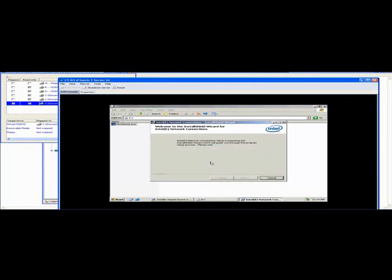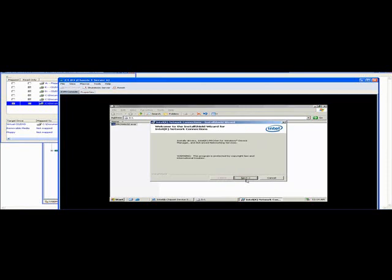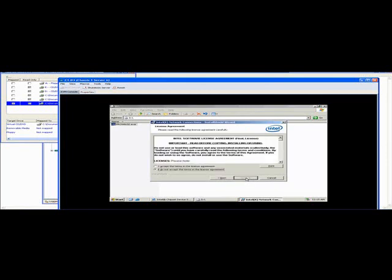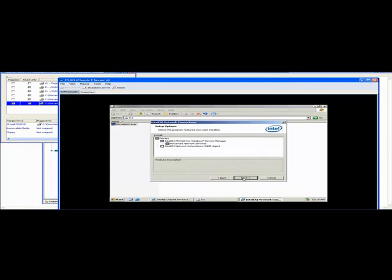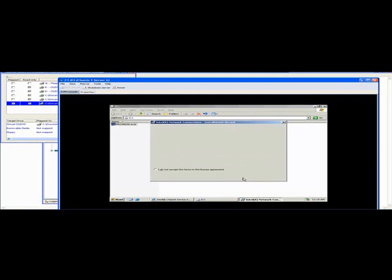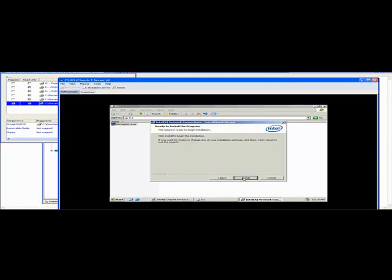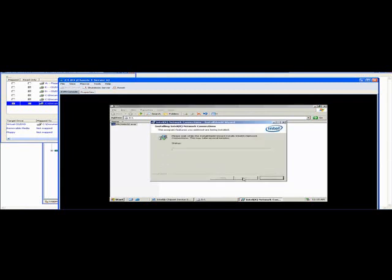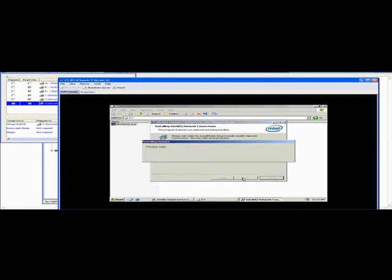Click yes, click next, license agreement. And you need to download the driver for the 82598.